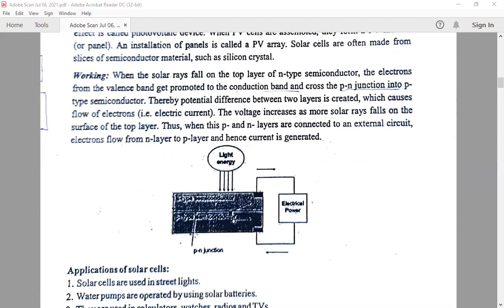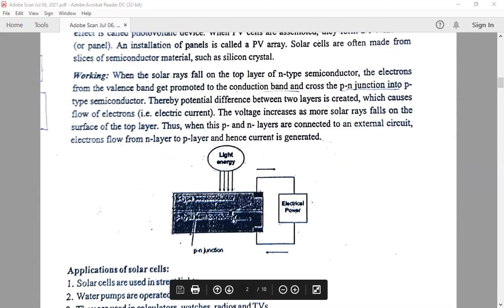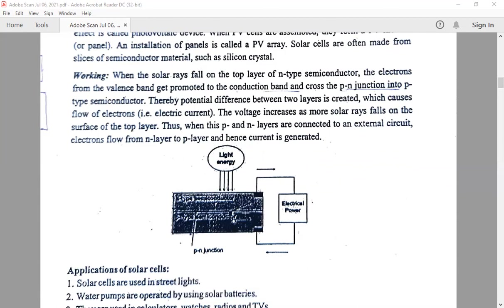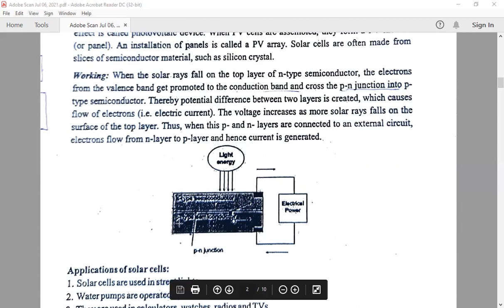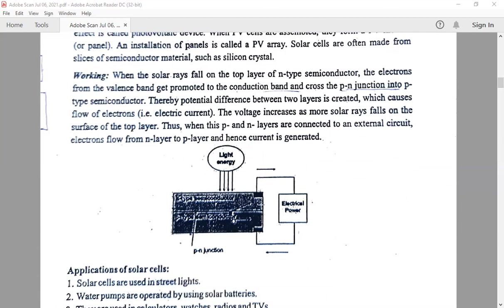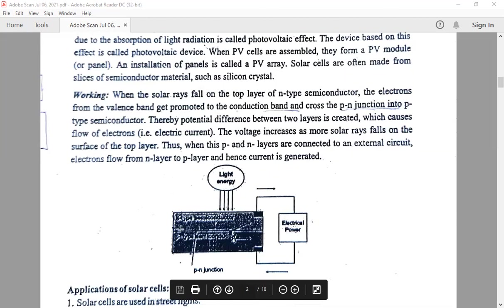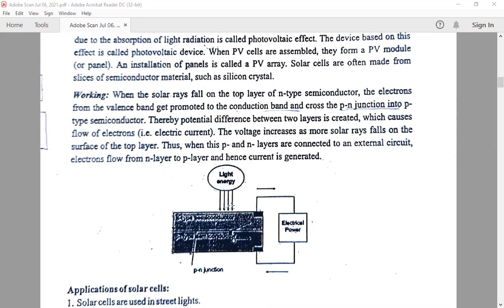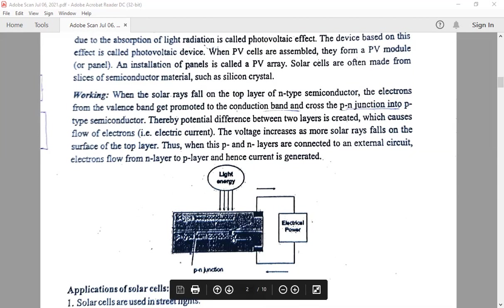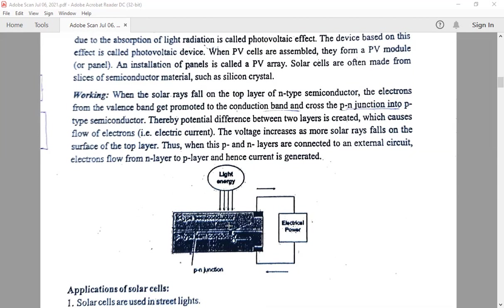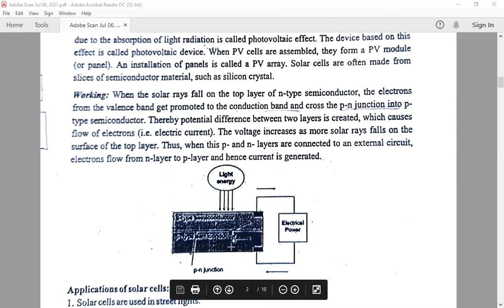That means in the silicon crystal, if it is doped with a group 13 element, a p-type semiconductor appears. If it is doped with a group 15 element, an n-type semiconductor will be formed. In this, the n-type semiconductor is arranged on the top layer so that light energy directly falls on it. The p-type semiconductor is arranged below the n-type. The electrons are present in the n-type semiconductor, whereas in the p-type semiconductor, the holes are present.